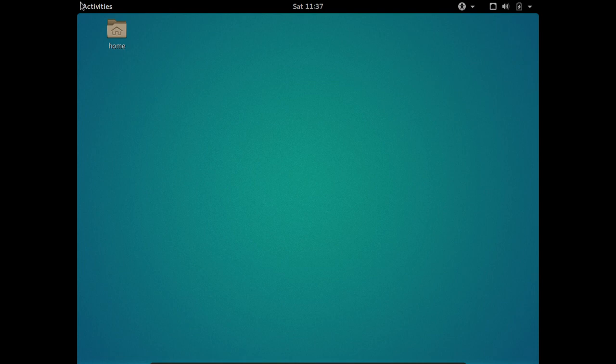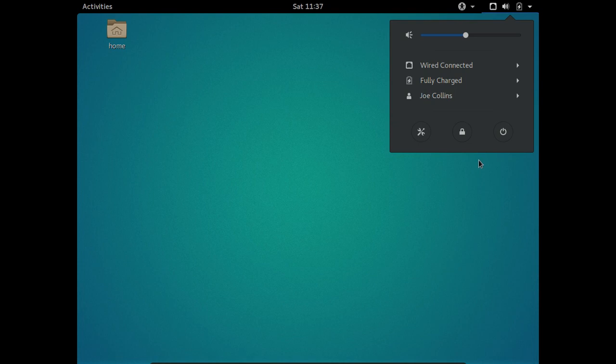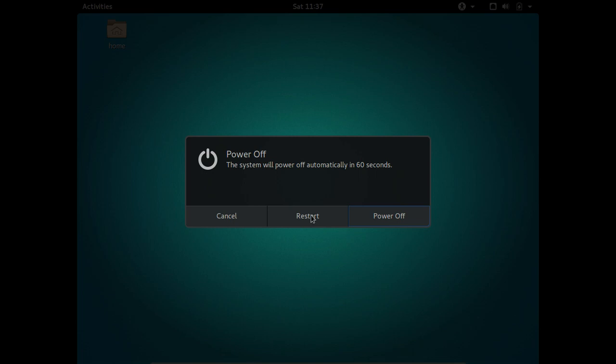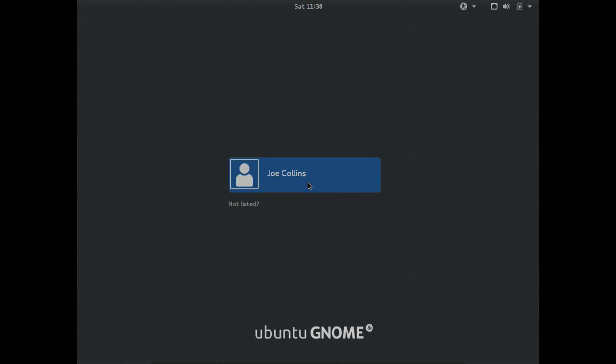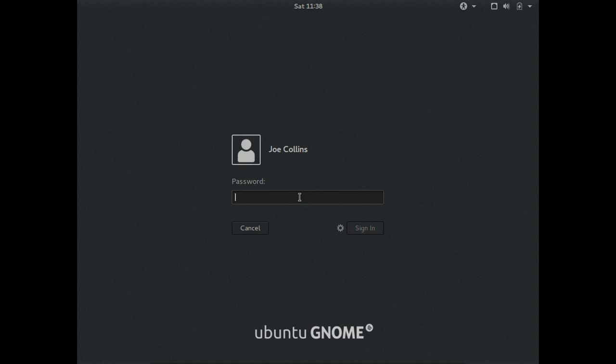To get those changes to take effect — the theme and all that — we need to log out, so I'll just go ahead and restart. The boot time is pretty zippy. Previous versions of Ubuntu GNOME I've used before took a little bit longer to load.